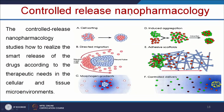Controlled release nanopharmacology studies how to realize the smart release of drugs according to the therapeutic needs in the cellular and tissue microenvironments. For example, we can make a smart nanocarrier which can release insulin depending on the blood glucose level — if there is a high blood glucose level, it can release insulin from the smart nanocarrier system.